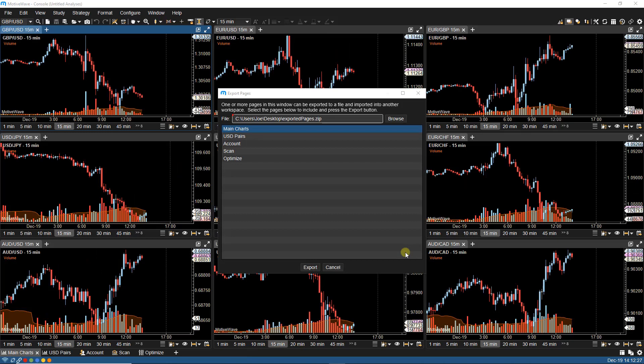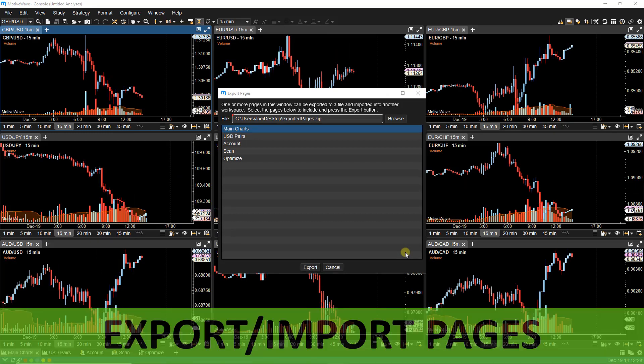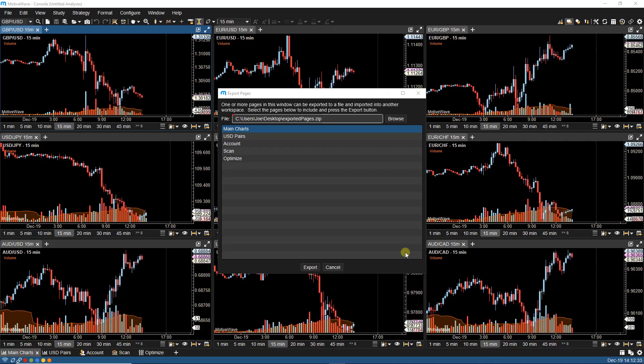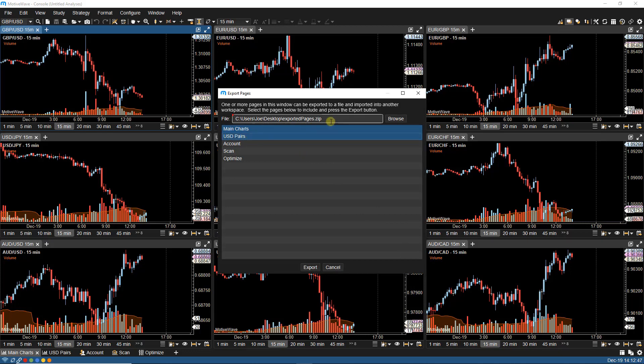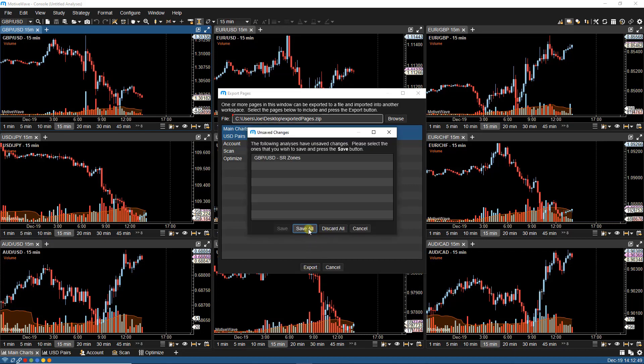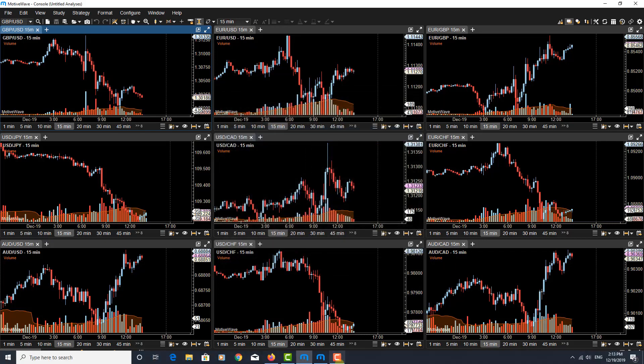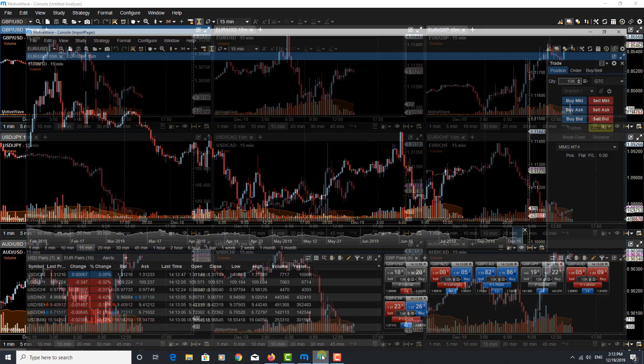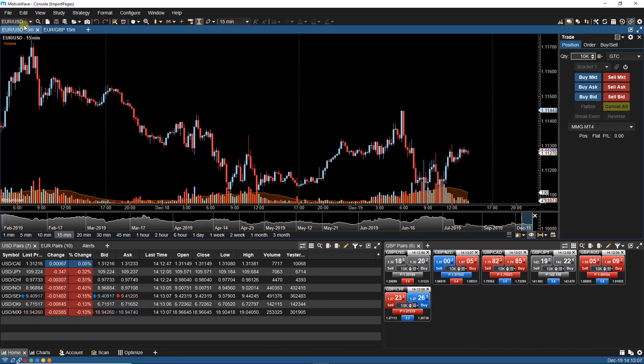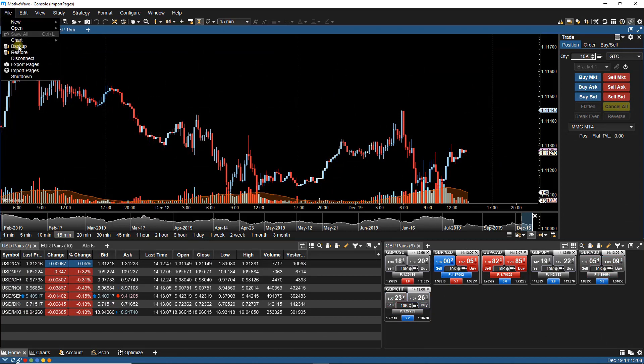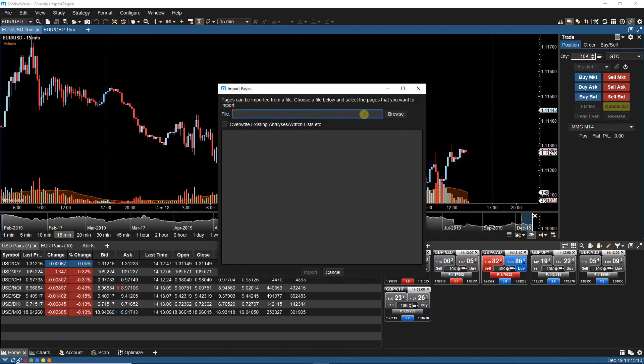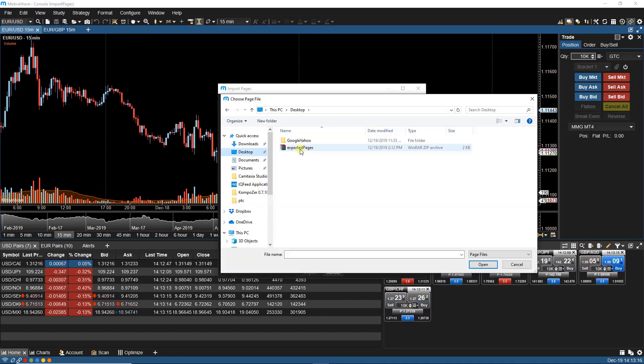The next feature is Export & Import Pages. This feature allows you to export specific pages from the console or desktop, which can then be imported to another instance of MotiveWave using the Import Page option. From the Export Pages dialog, you can select one or multiple pages along with a file location for the page export to be saved. Exported pages can then be imported into another instance of MotiveWave by selecting the pages zip file.